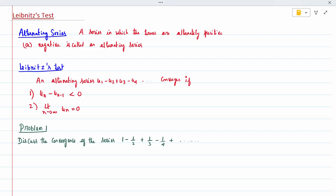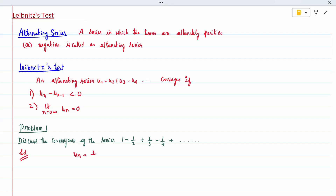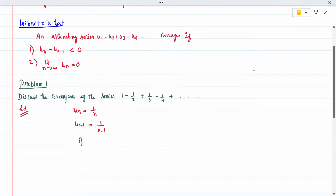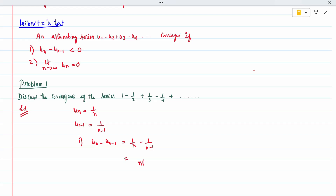We will discuss convergence of the series 1 - 1/2 + 1/3 - 1/4 and so on. Here u_n is nothing but 1/n, and u_{n-1} is 1/(n-1). To check the first condition, we compute u_n minus u_{n-1}, which is 1/n minus 1/(n-1). Taking LCM as n(n-1).